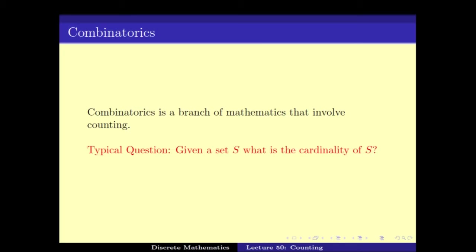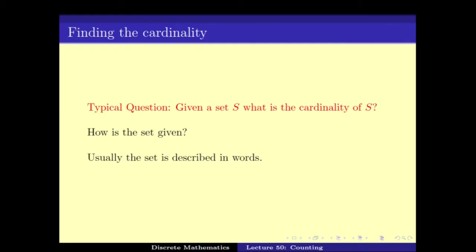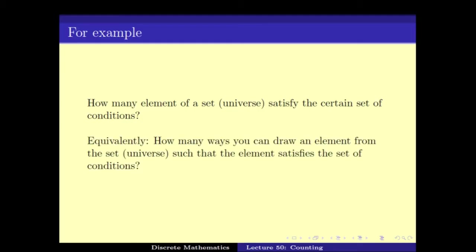A typical question is: given a set S, what is the cardinality of the set S? Now the main question is how is this set given? Usually the set is given in terms of words and you have to count it. For example, one can ask how many elements of a set satisfy a certain set of conditions, or how many ways can you draw an element from the set such that the element satisfies the set of conditions?